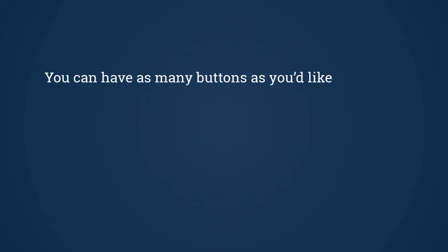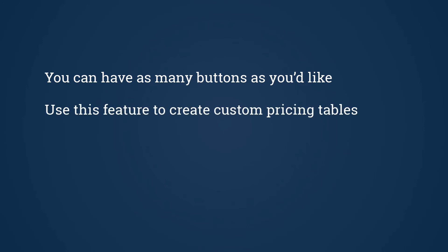Remember, you can have as many buttons on your page as you'd like and you can give them all different names and styling. This means you can create your own custom pricing pages or tables and direct your customer to the right plan.